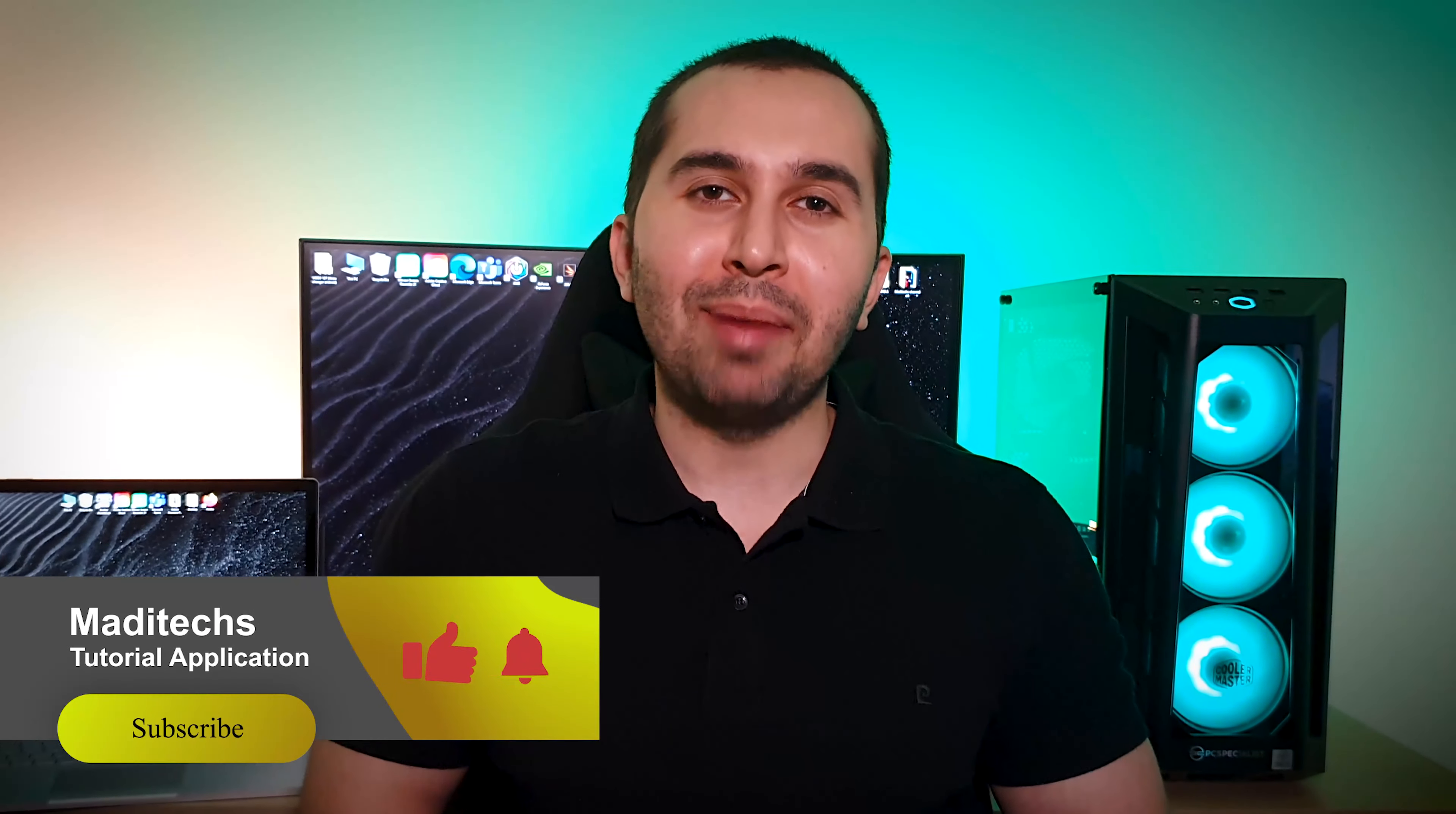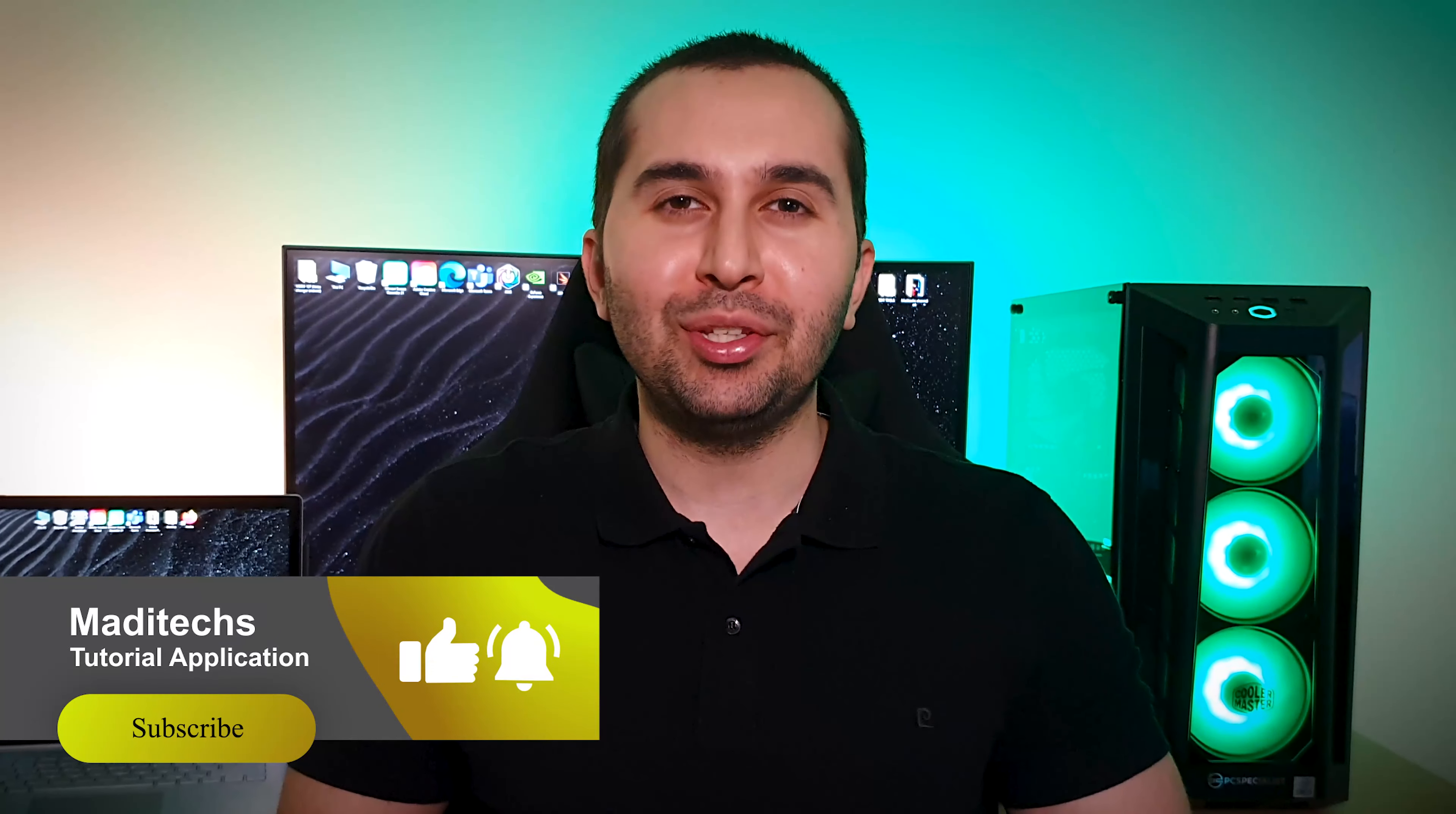Hi guys, this is Madi. In this video I'm going to show you how to change your voice like this in your Android device. Let's start.